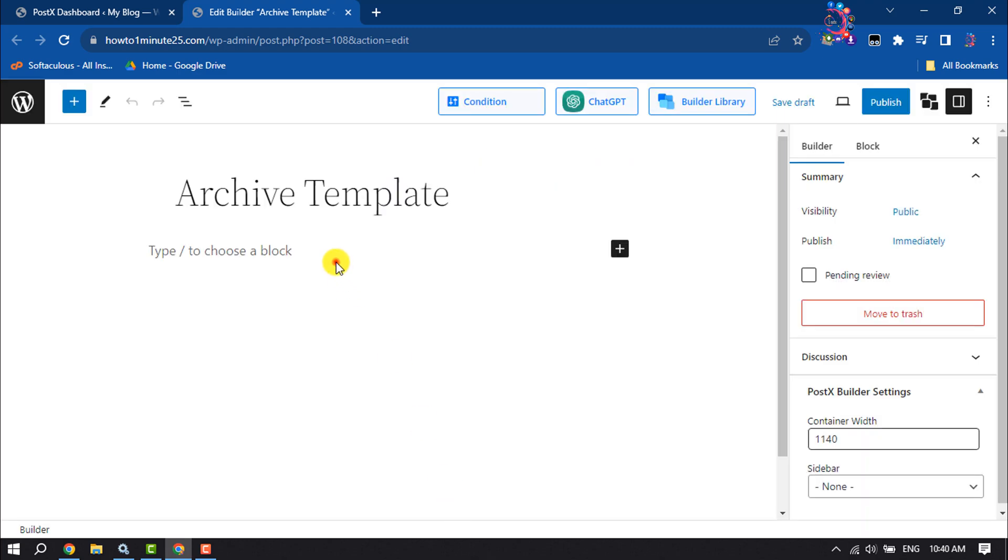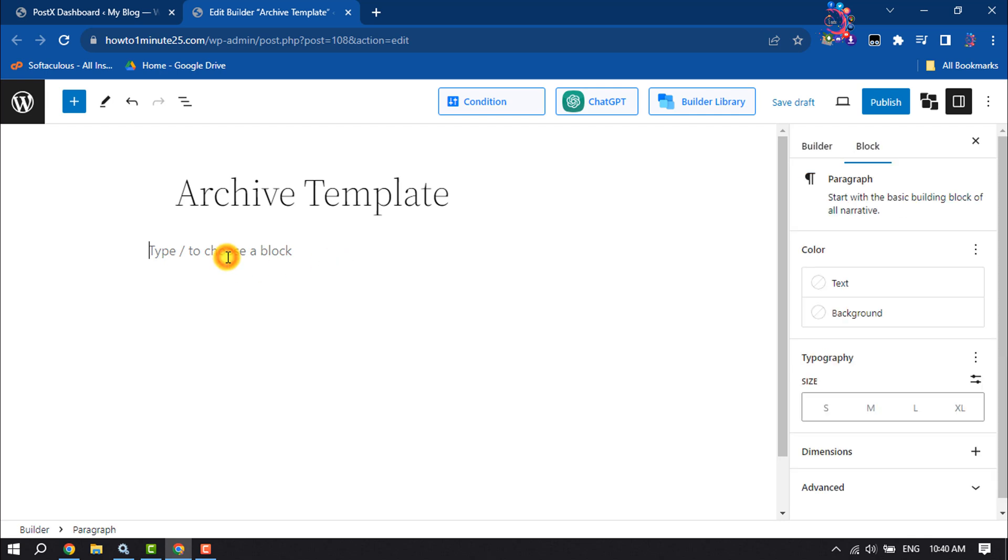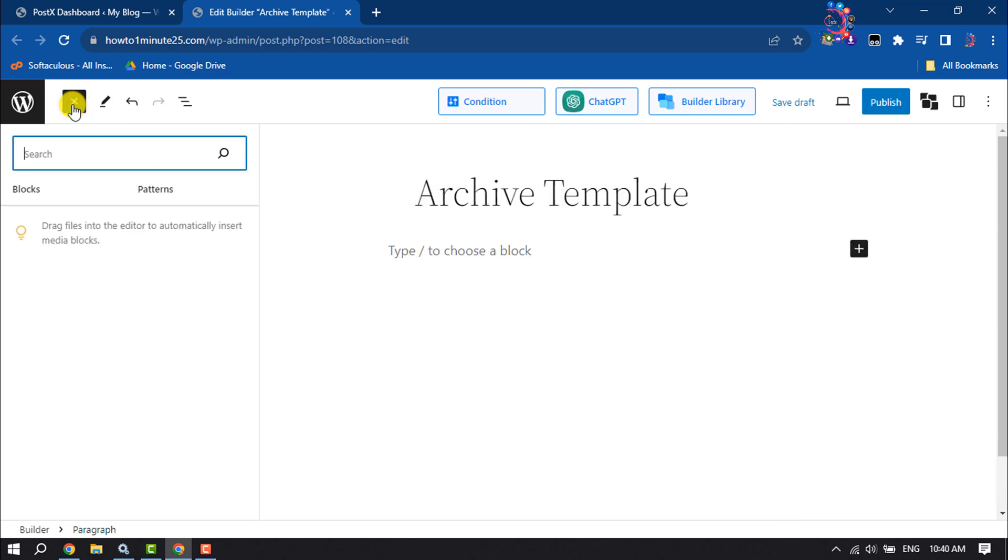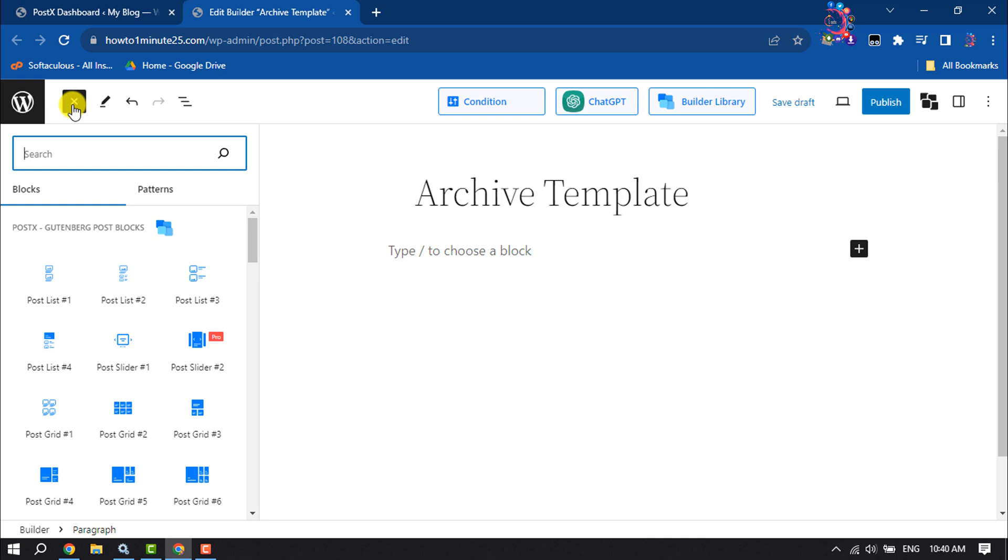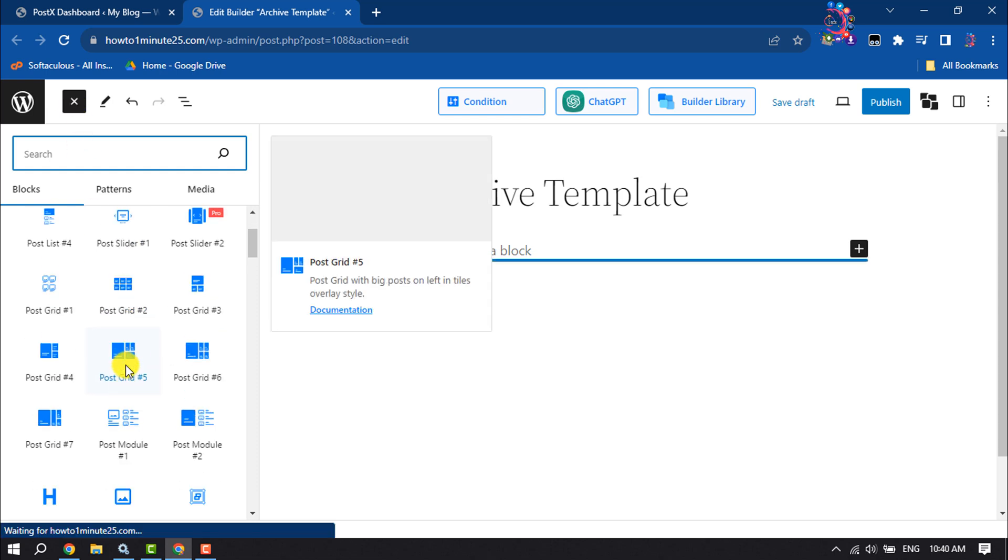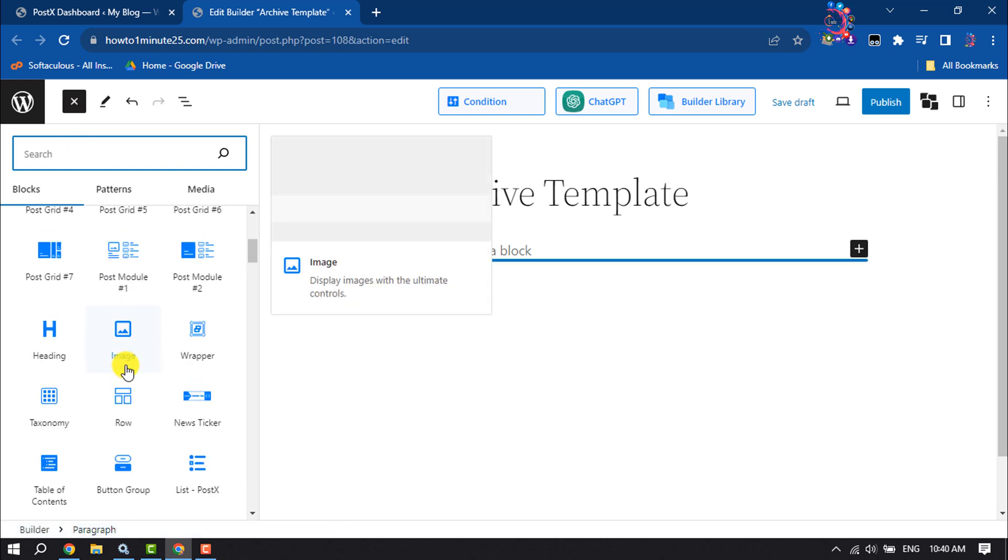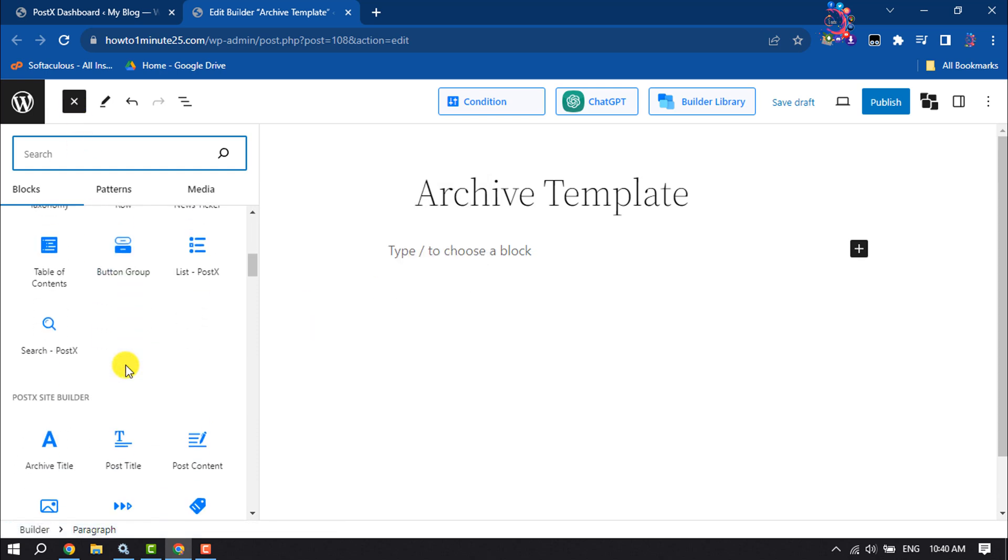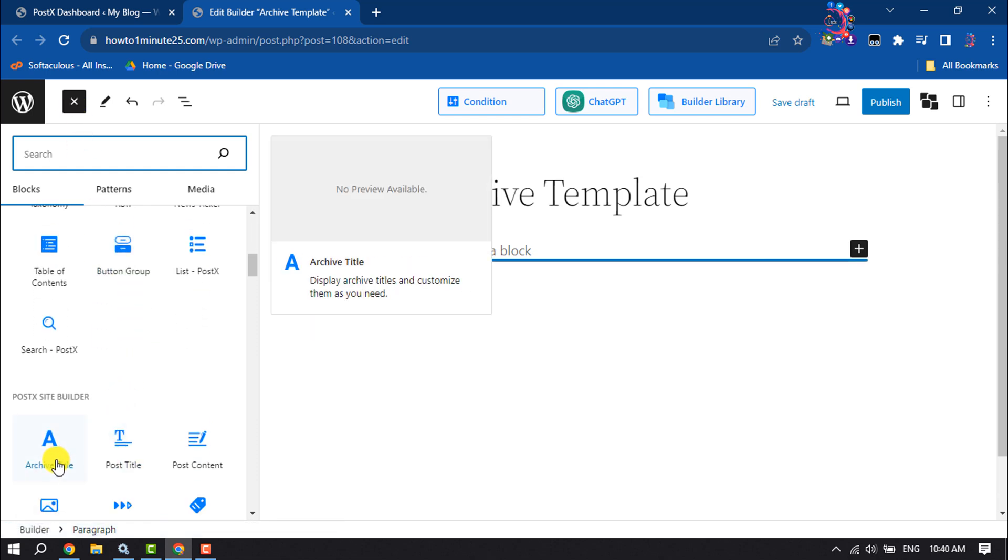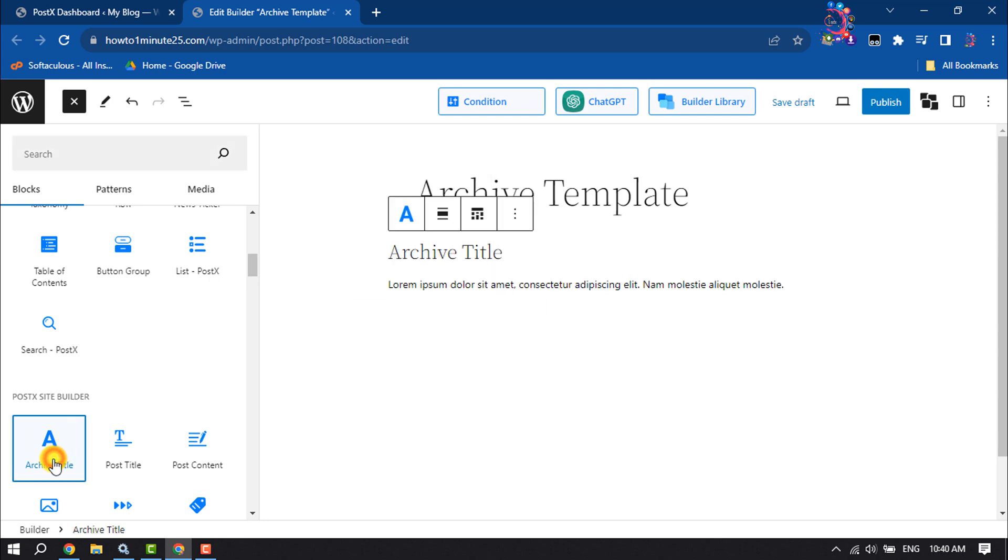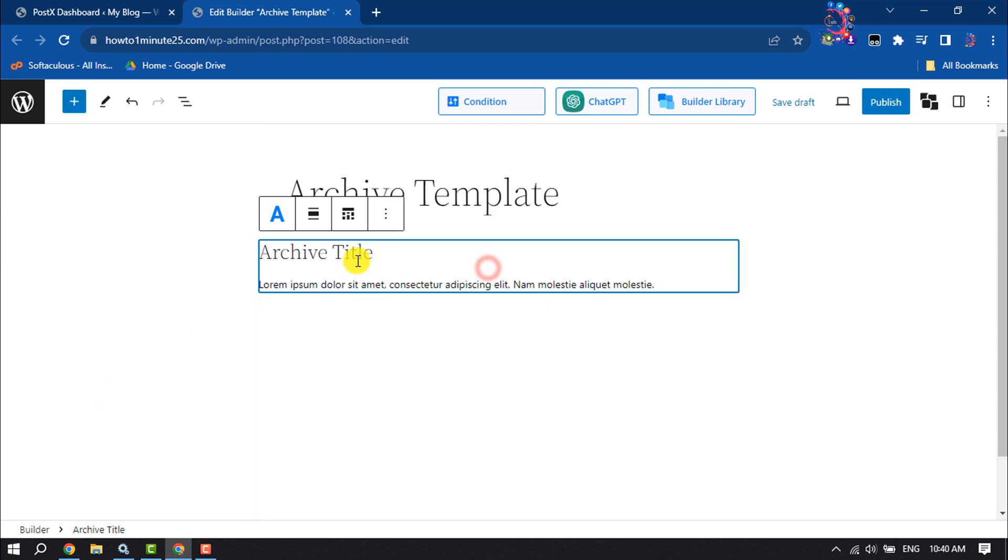Once done, it's time to add the archive page. To do that, click on this plus icon. Here, scroll down and search for Archive Title. Click on it to add it.